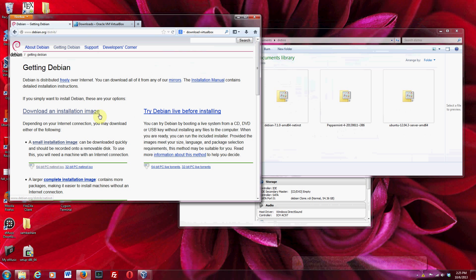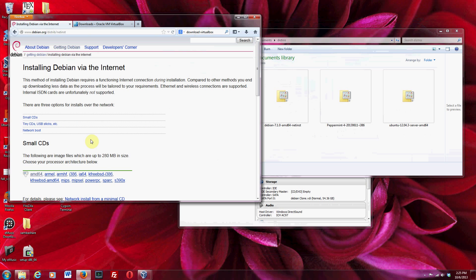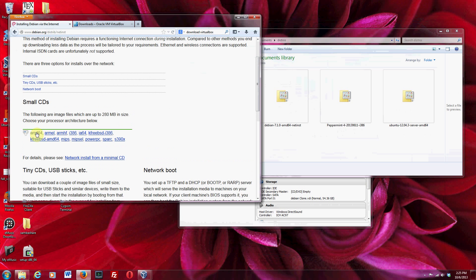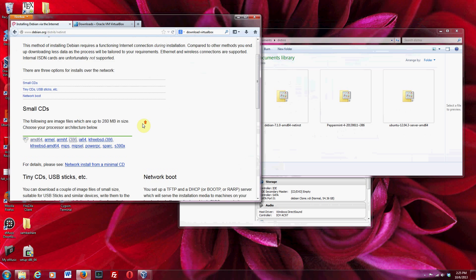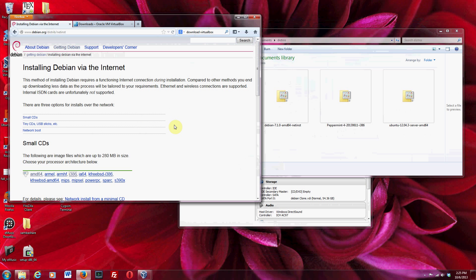So this page says 'download an installation image,' and that's probably what you want to do. The cursor here is pointing to AMD64. That's because I have an Intel processor — that doesn't matter. My processor is 64-bit, so I select AMD64. If your processor is not 64-bit, I'm not positive what to do, but try i386. If that's an issue for you, let me know and we'll deal with that as a special case.